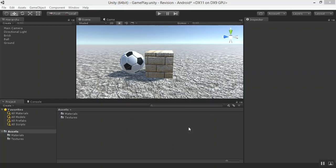In our previous lecture, we learned how to apply textures and normal maps to different 3D game objects. In this lecture, we will learn how to make prefabs in Unity 3D.